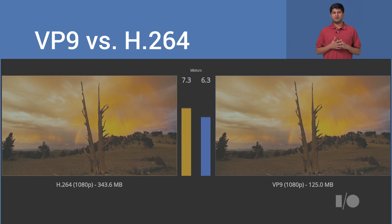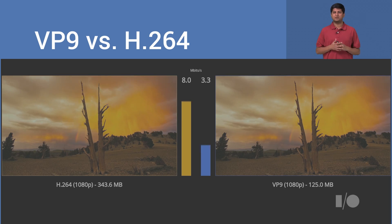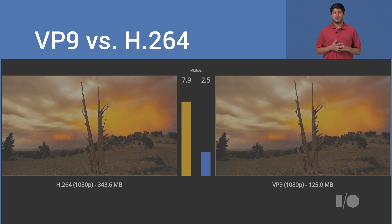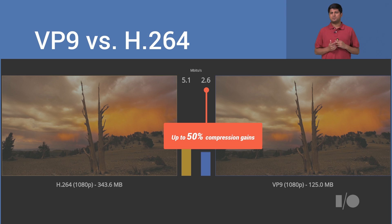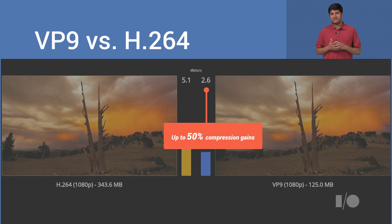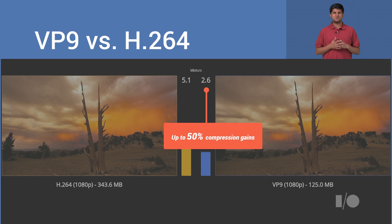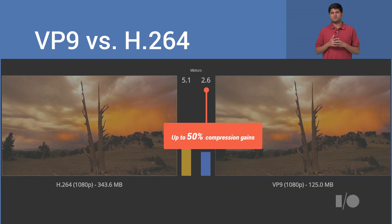We announced VP9, our next generation open video codec at I/O 2013. Videos encoded in VP9 see up to 50% improvement in compression efficiency. Today, VP9 video playback is supported in Chrome, Firefox, Opera, and Android. Since I/O 2013, we've improved both the speed and the compression efficiency of VP9. This has enabled YouTube to choose VP9 as their next generation video codec. If you're curious about updates to VP9 since I/O 2013, check out our video updates to VP9.